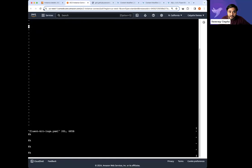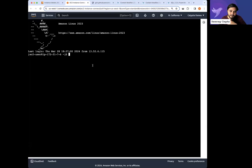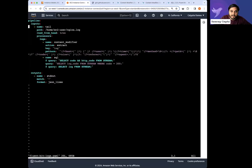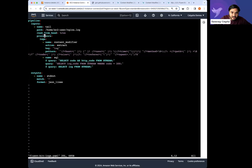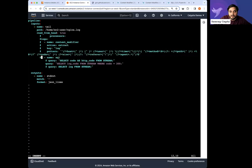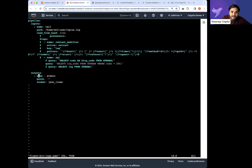Let me copy that file out and use Vim to go in there. Let me refresh this because I adjusted the size. What we're doing here is tailing a file that exists in my path. I'm reading from that, and I have this new 'Processors' section that allows me to do transformations or processing on top of it.